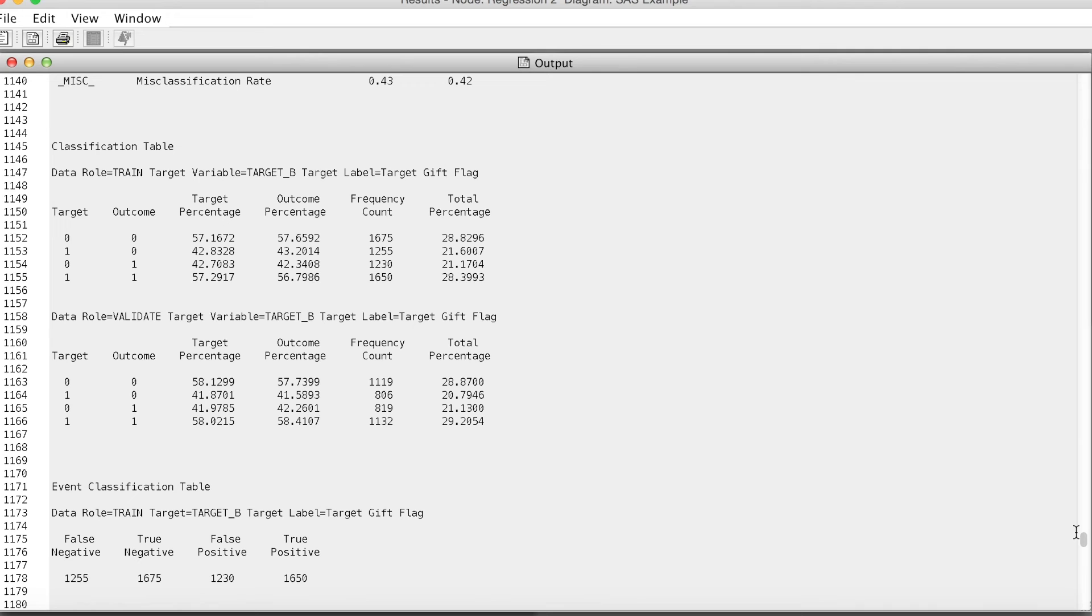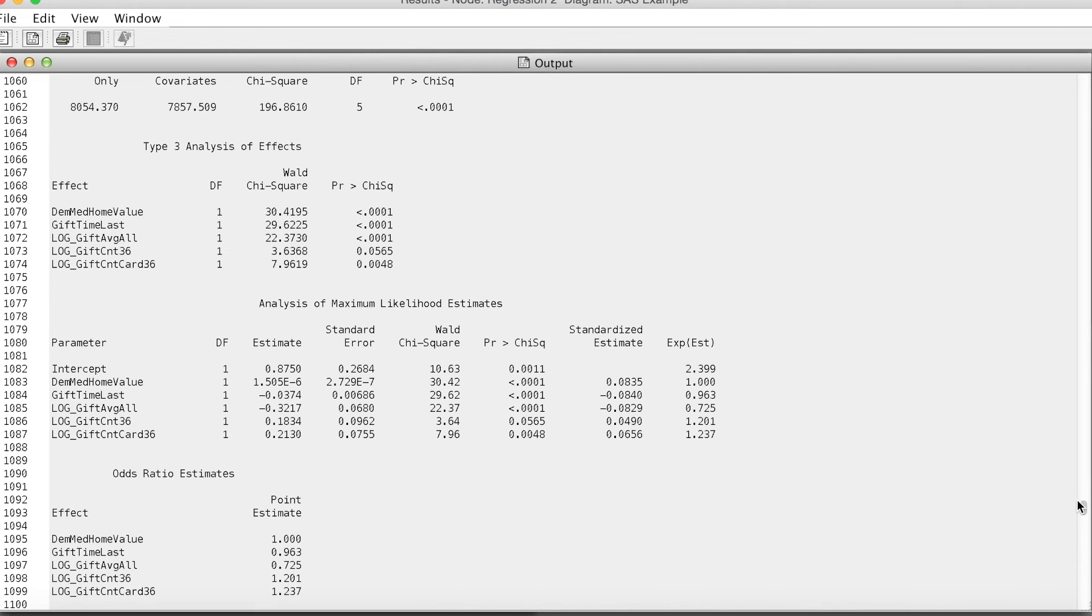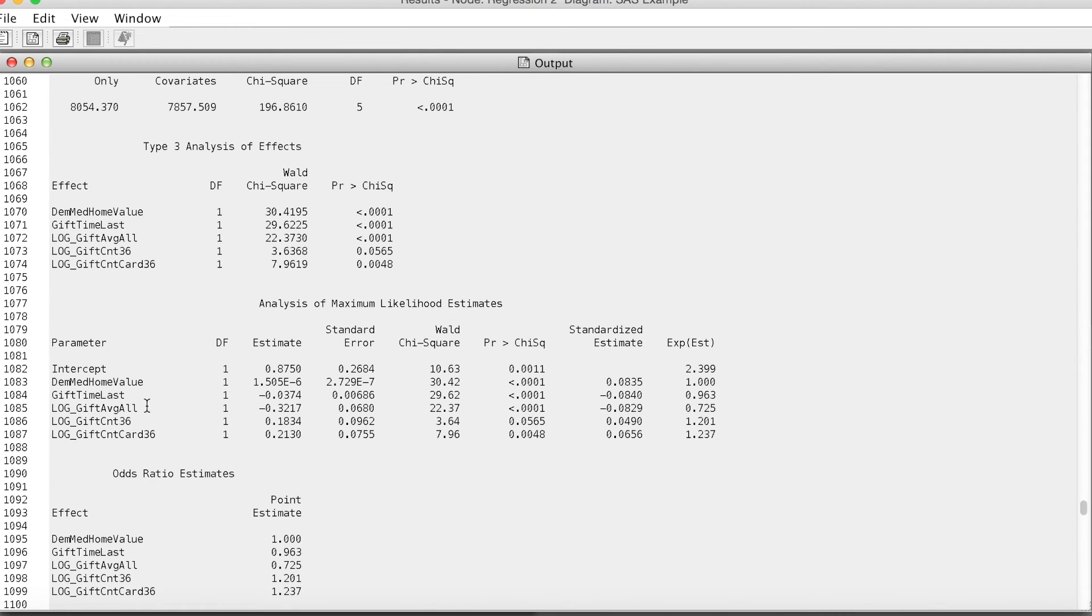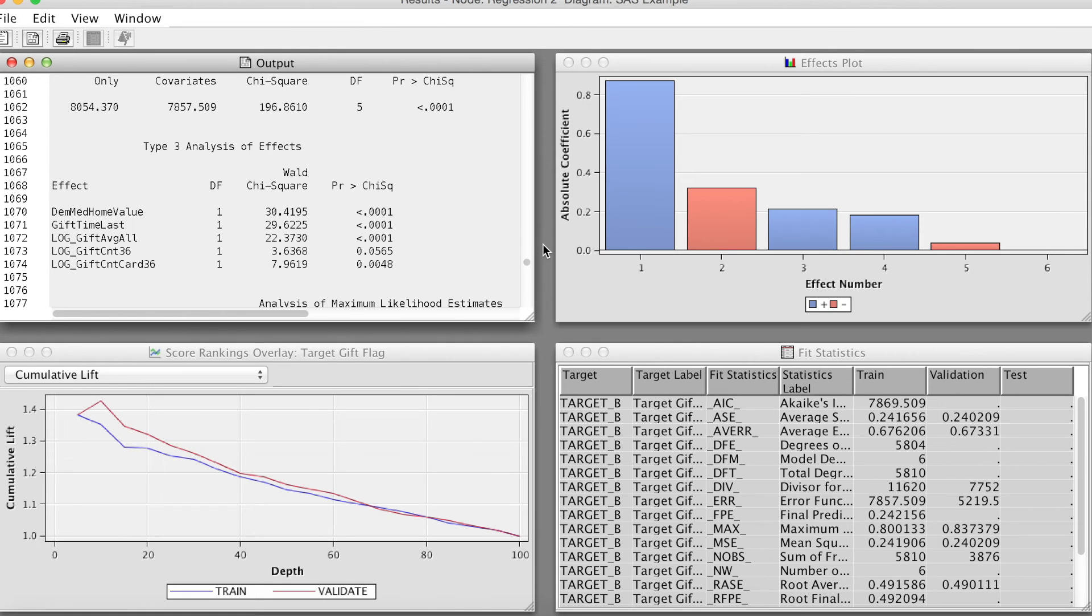Next, we look at analysis of maximum likelihood estimates in output. In the final regression model, we can see that we have transformed variables in the analysis instead of original variables. That means this model is run with transform variables, which is what we want.